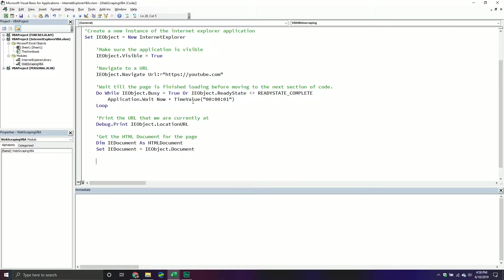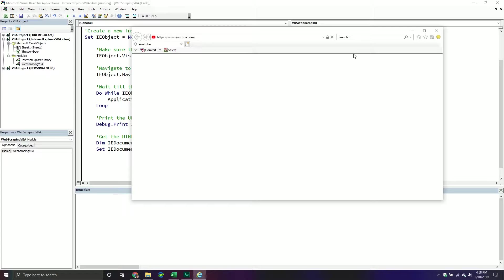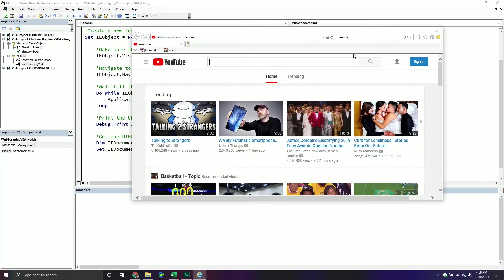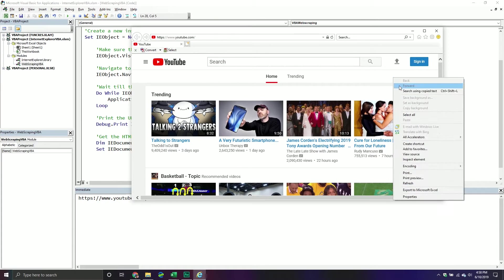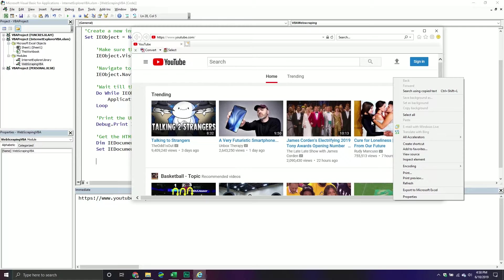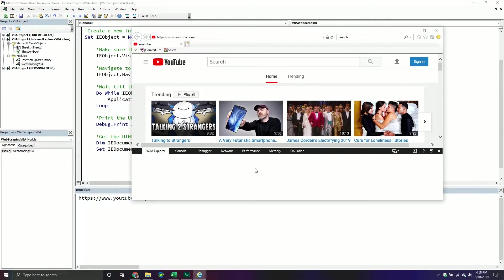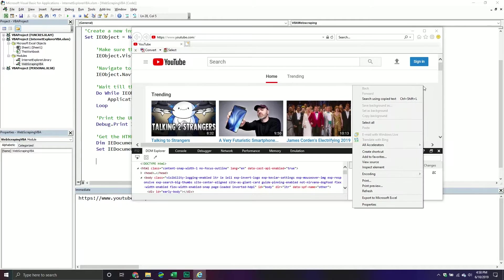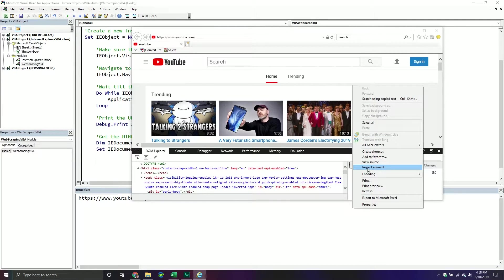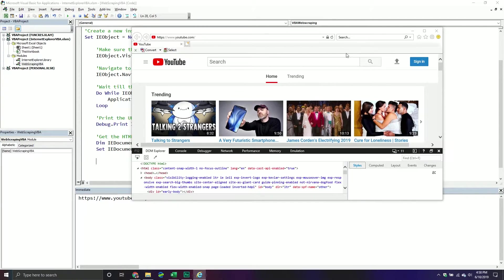So before we actually begin parsing it, just for those of you who might not be overly familiar with HTML code and all that kind of fun stuff, basically once you're at a page, if you ever want to inspect the actual code itself, what you can do is just do inspect element. So if you just right-click there's inspect element down here or you can do view source. That will take you to a new page. But basically all the code that you're seeing right now.